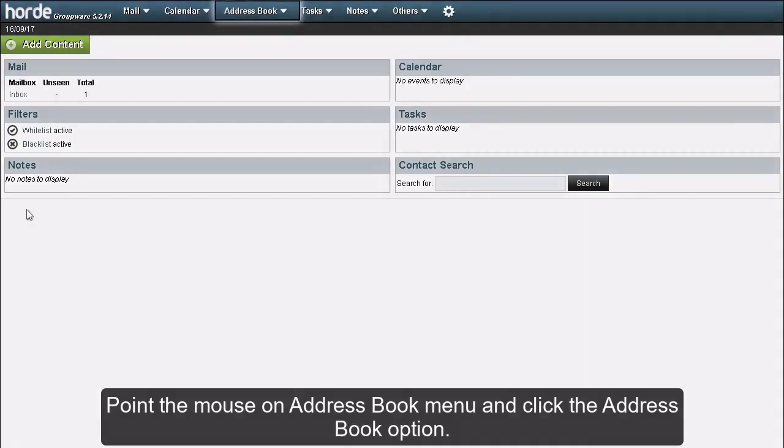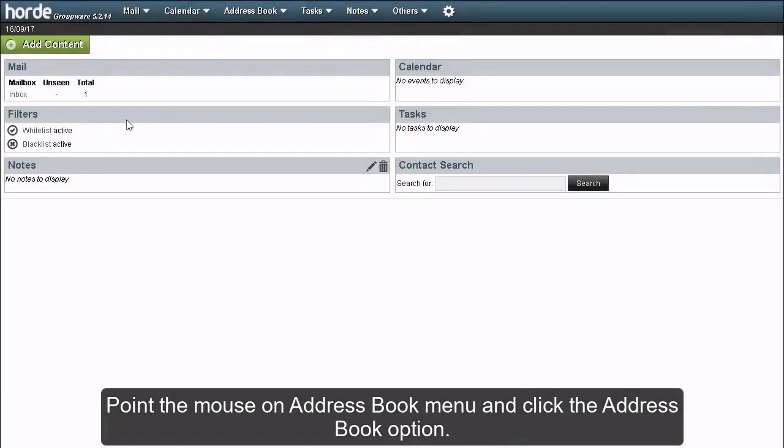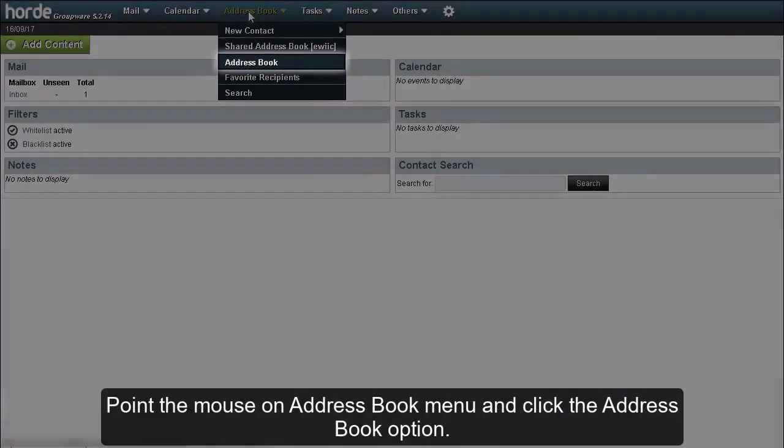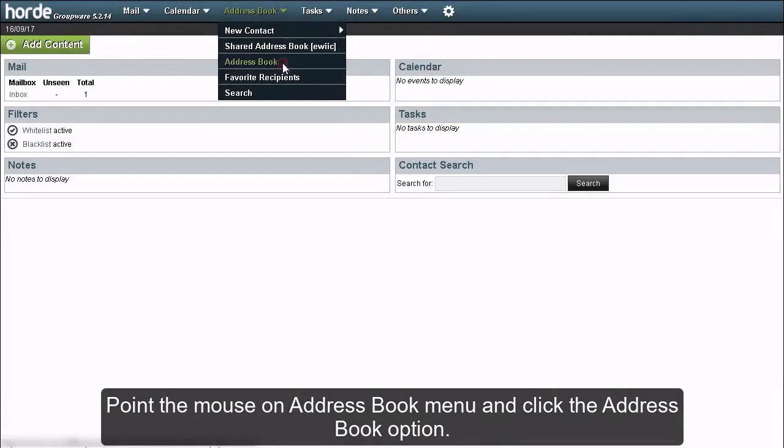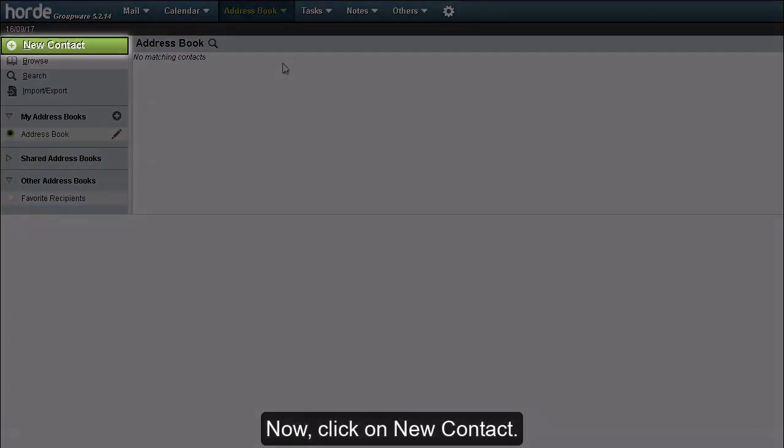Point the mouse on address book menu and click the address book option. Now click on new contact.